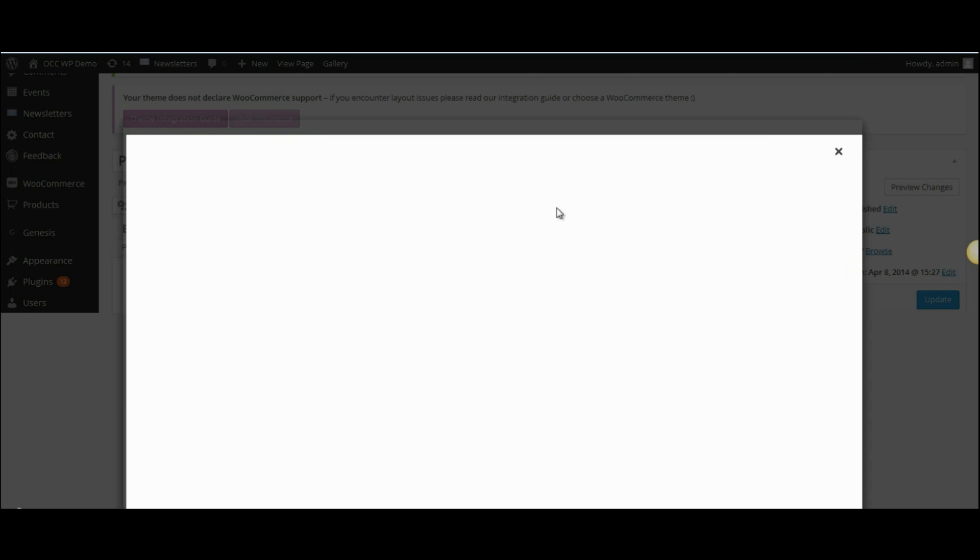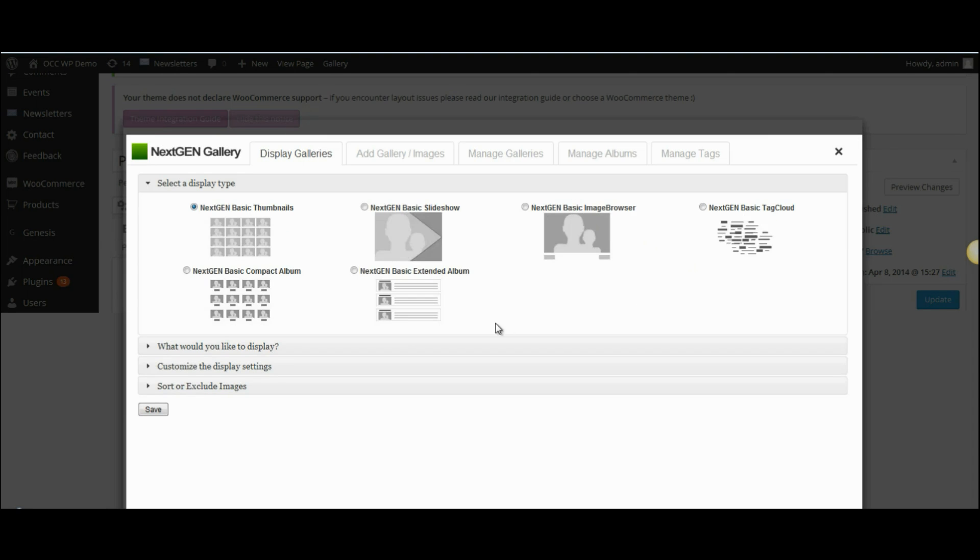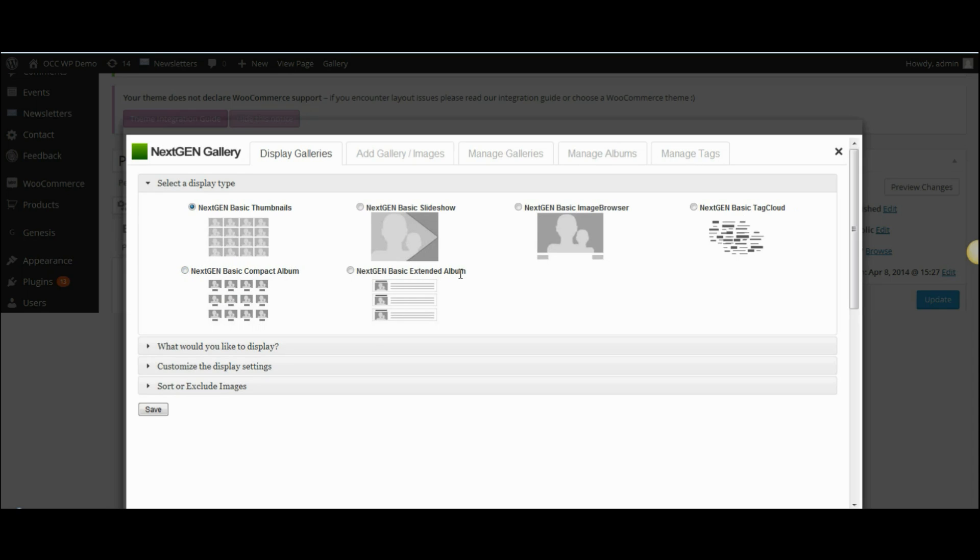This will bring up a pop-up window, and on this pop-up window I'm going to select either the next-gen basic compact album or basic extended album.